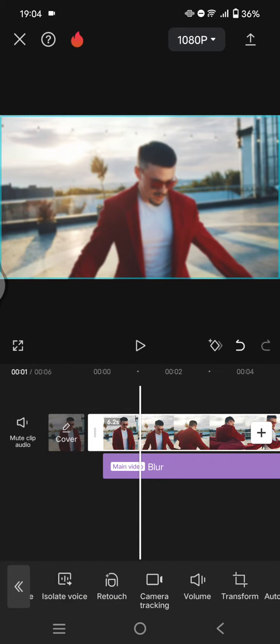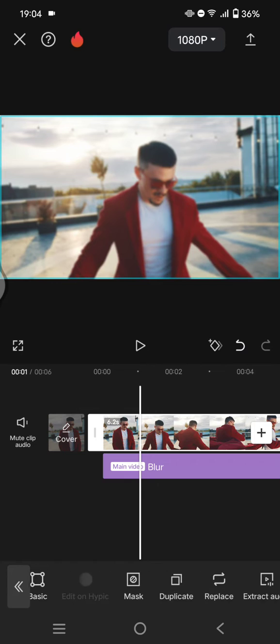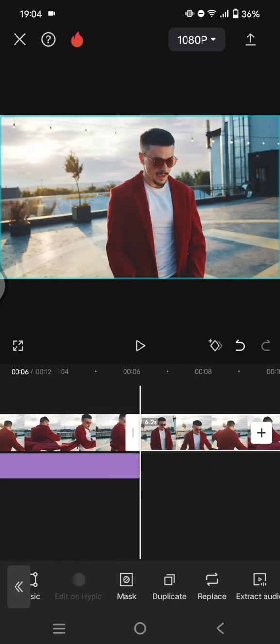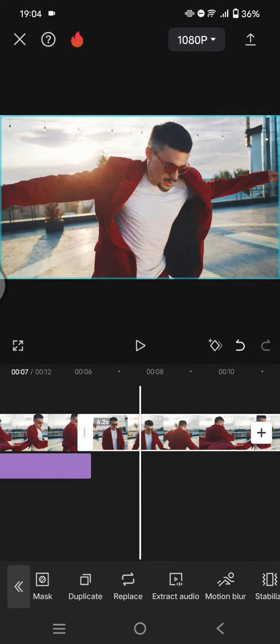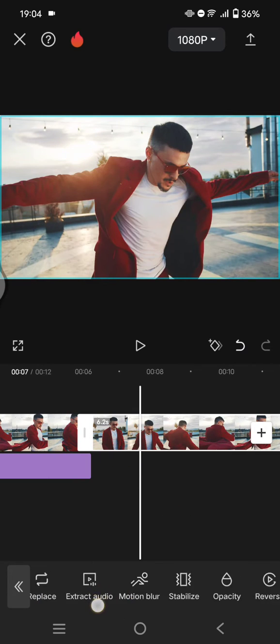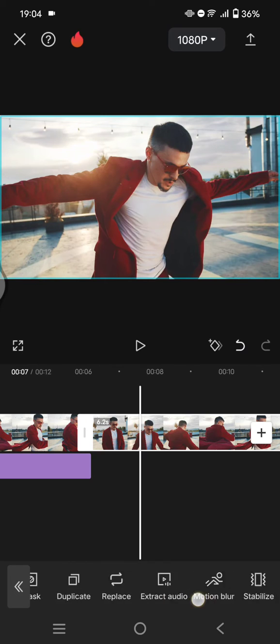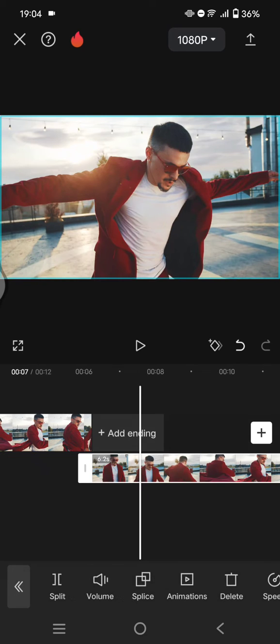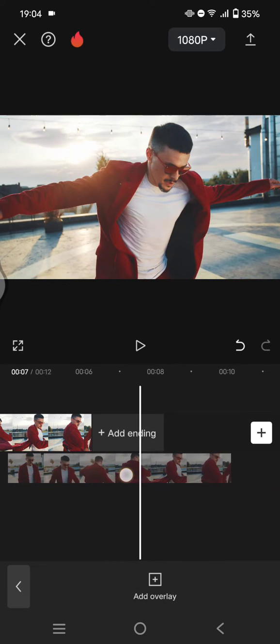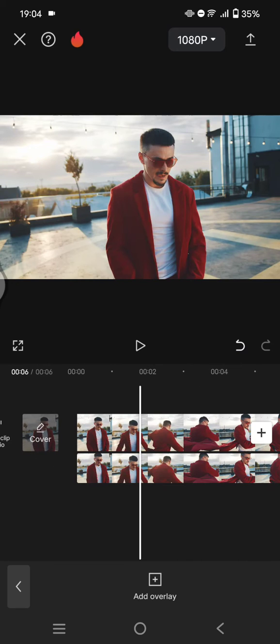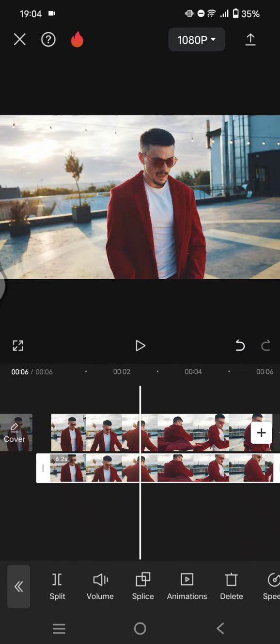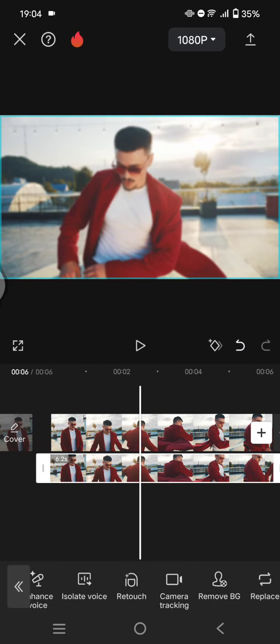And duplicate it and make one of them as overlay. So I'm going to make this one as overlay. Click on this overlay button and drag it to the bottom. Now click on the overlay video and let's remove the background.